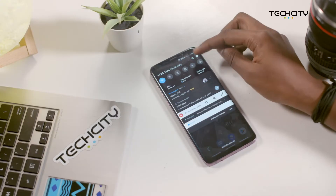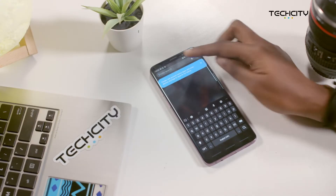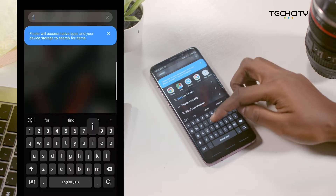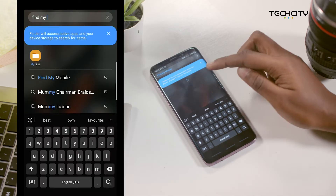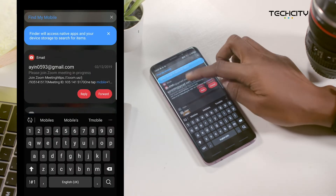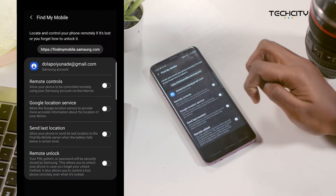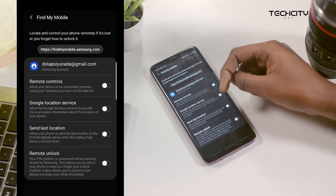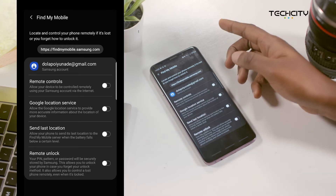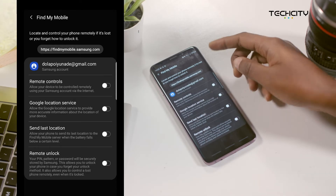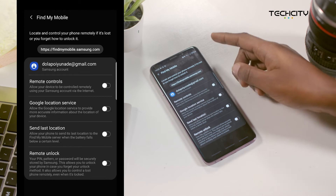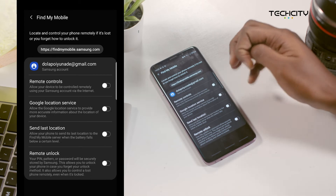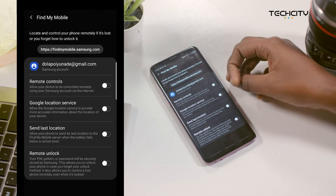Check your device by searching for Find My Mobile in the Settings app. If prompted, you need to sign into your Samsung account to enable the feature. And if you don't have the feature on your Samsung phone, you can download it from the Play Store.